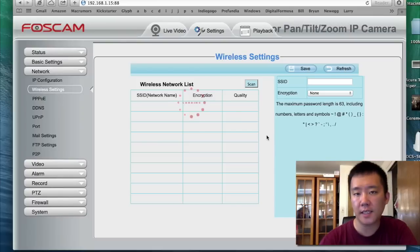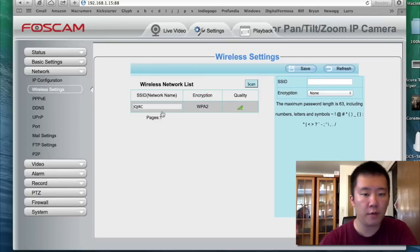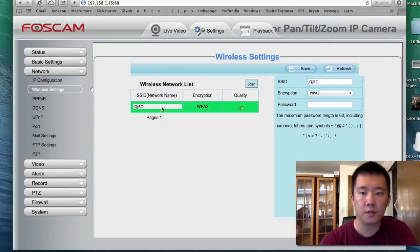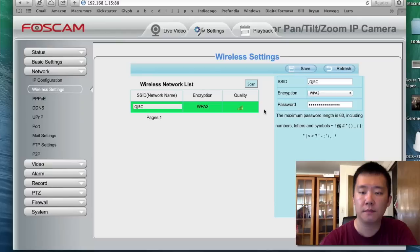If your SSID is hidden, you can always just manually enter it on the right-hand side. So I found my network. I'm just going to click on it. Then enter my password. Now hit save. That's it. Simple as that.